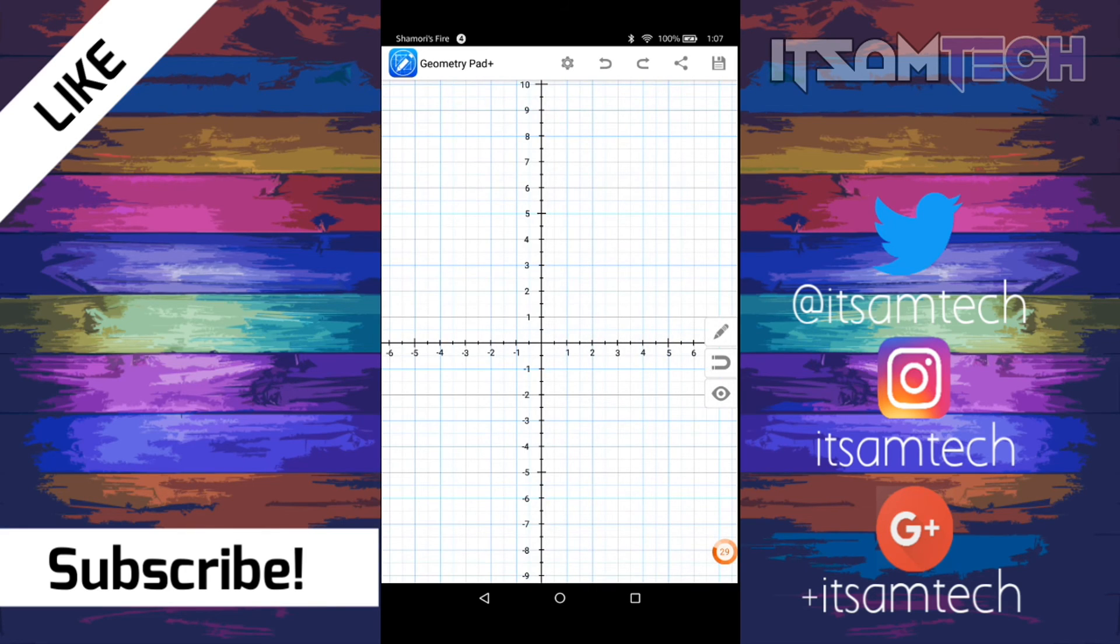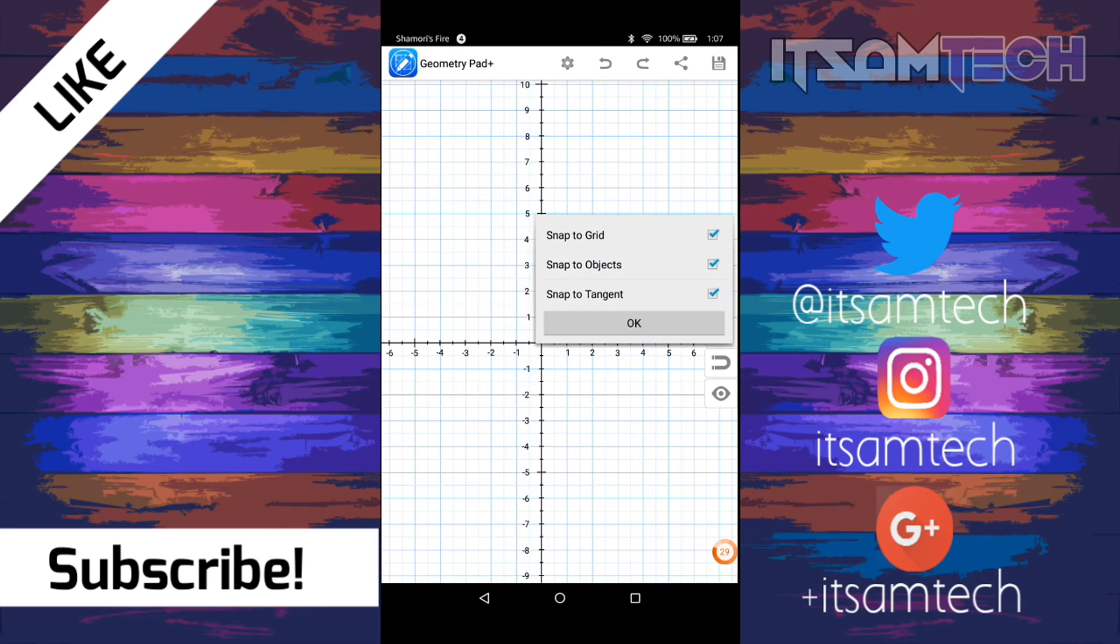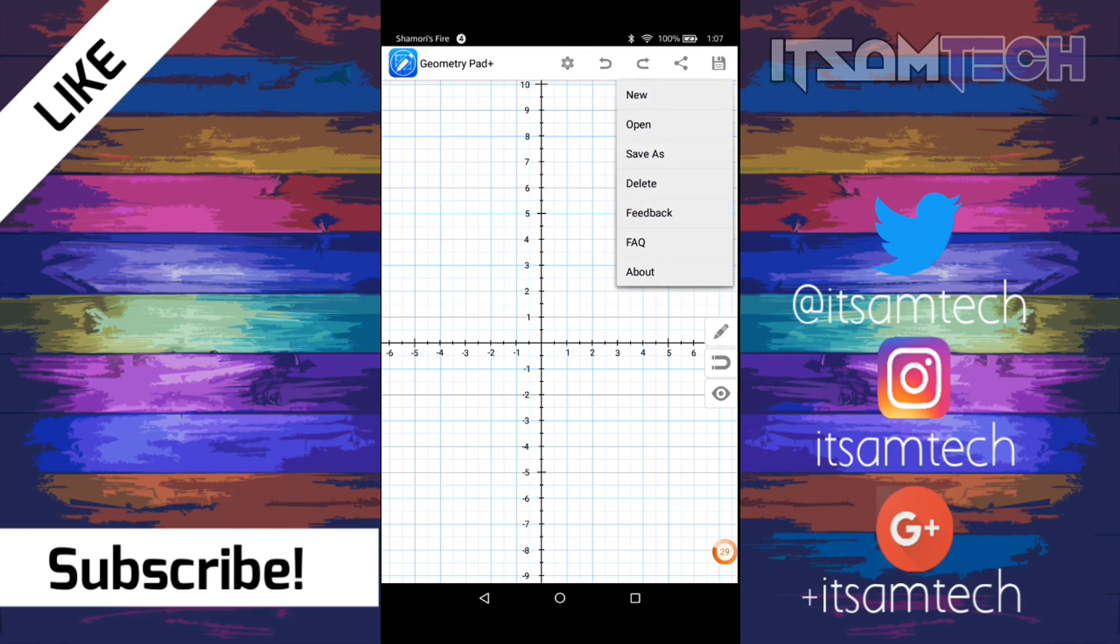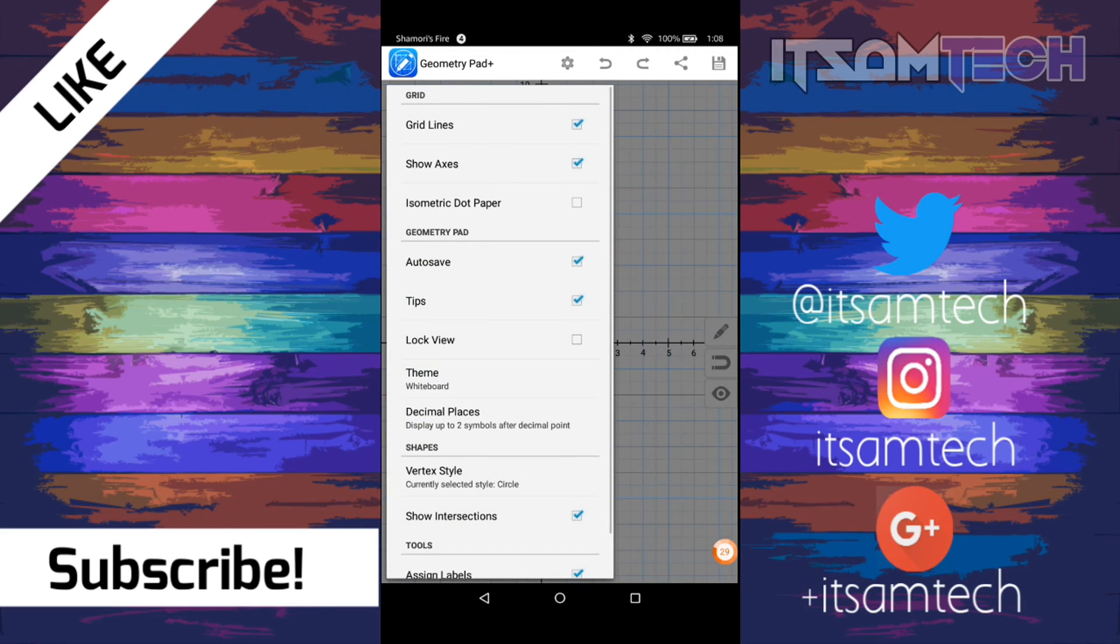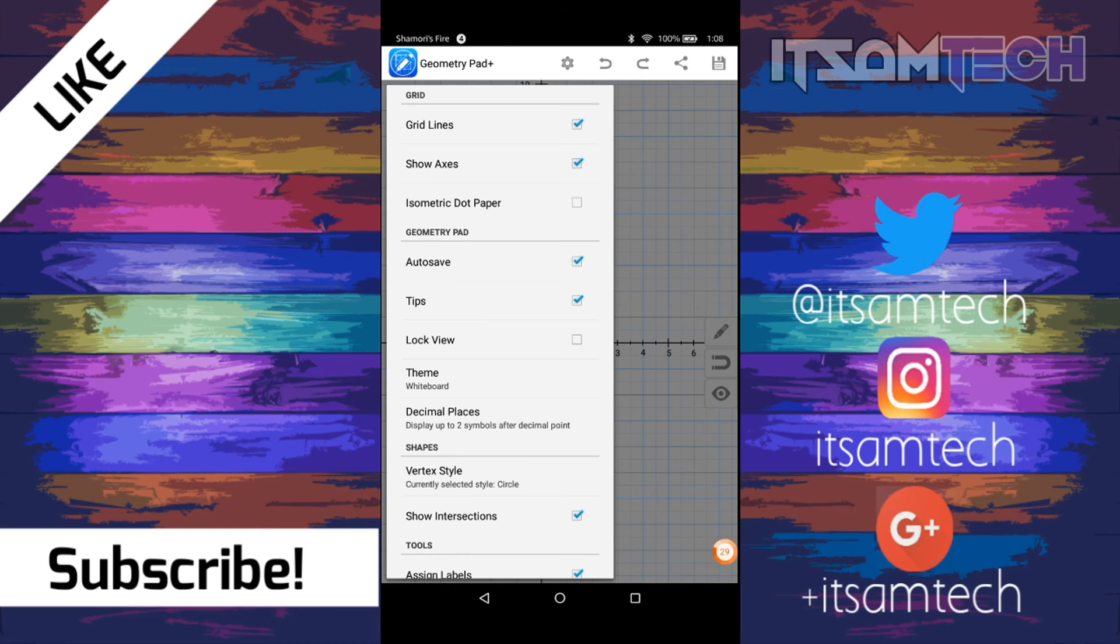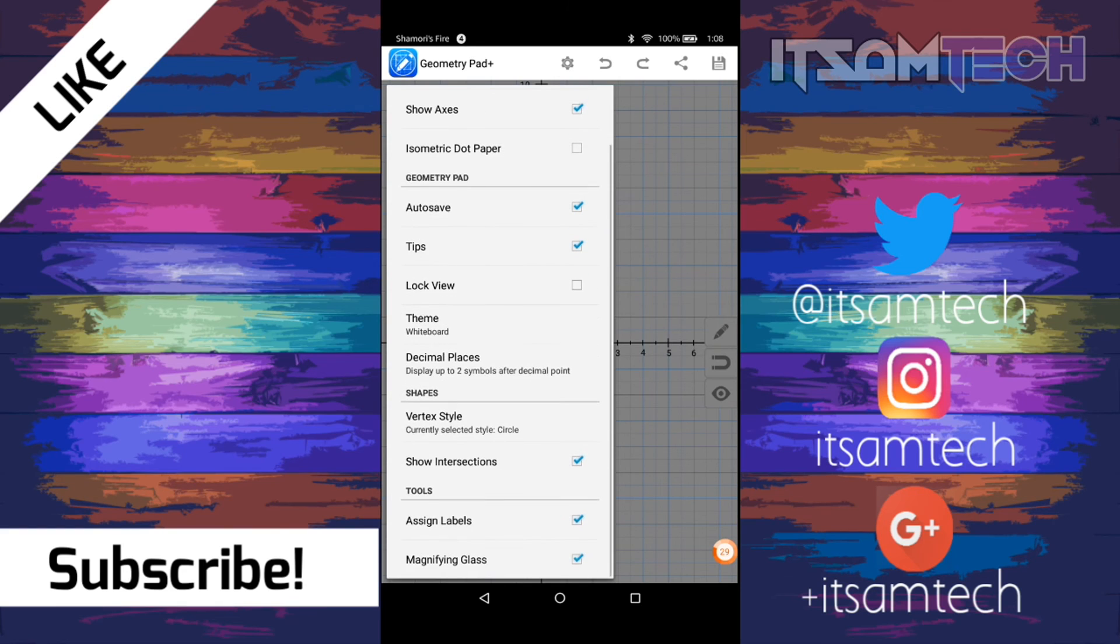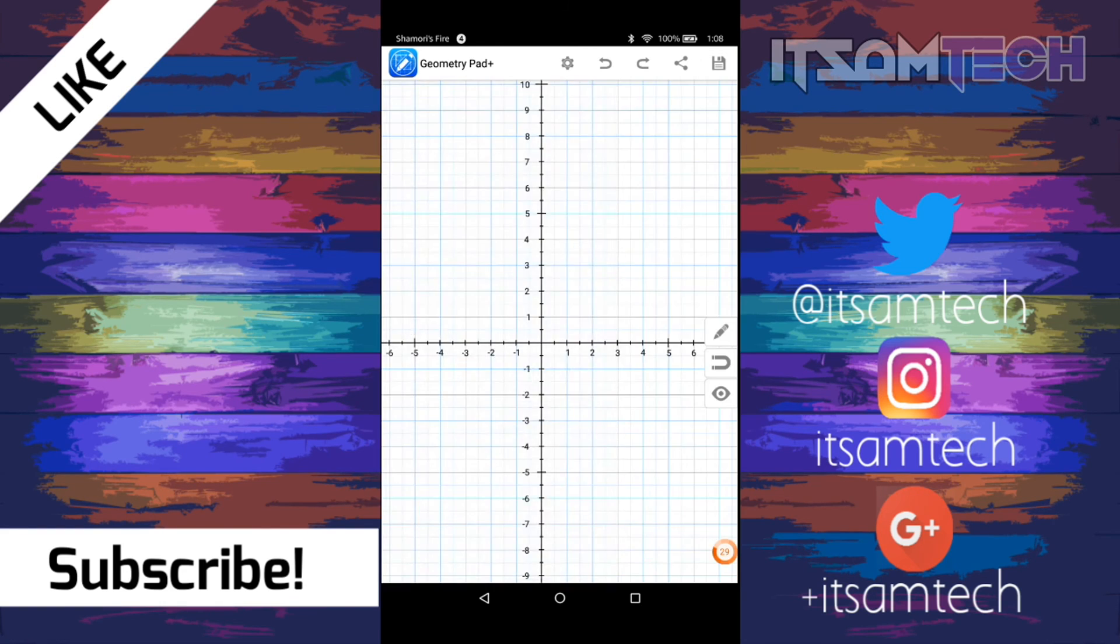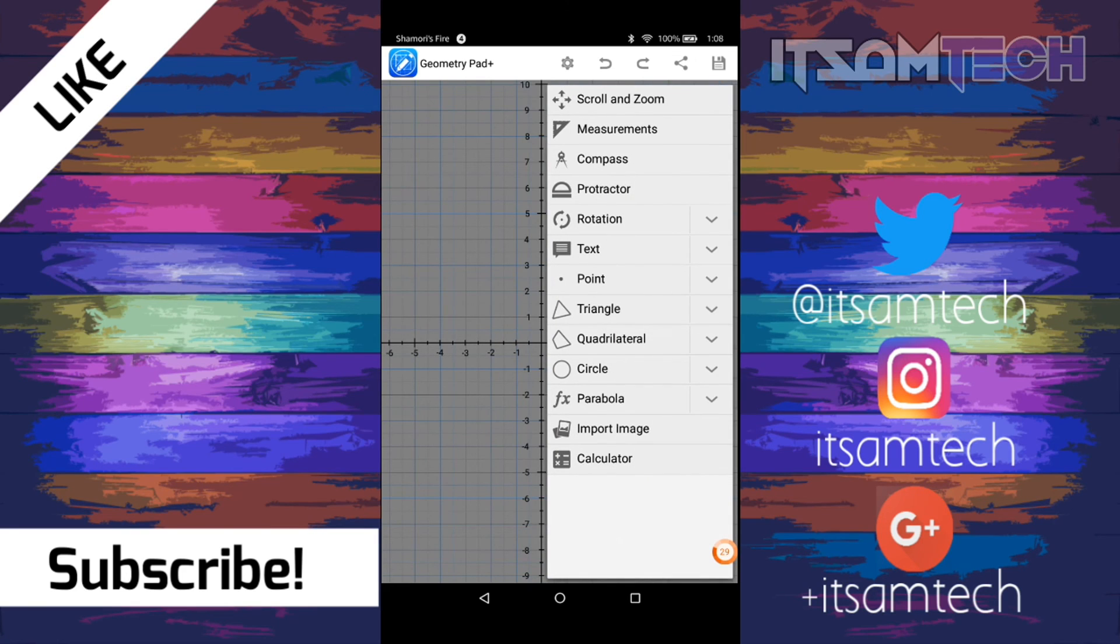And also, let's see. It has this eye thing so you can make things visible. Or you can lock them. Snap to grid, snap to object, snap to tangent. You can save what you're doing. Open, save as, delete feedback about. Not much settings. As you can see, it just has grid lines, show axis, isometric dot paper. I don't know, save tips, lock view, theme. You can change the theme. Decimal places, vertex style, show intersections, sun labels, magnifying glass. So yeah, that's basically what you can do with this one.